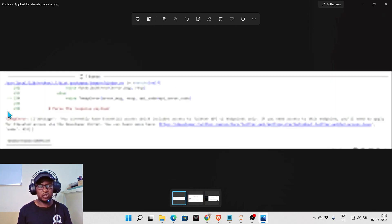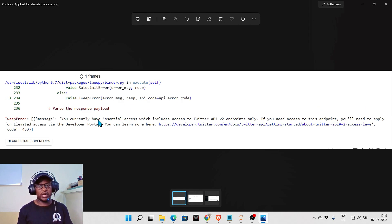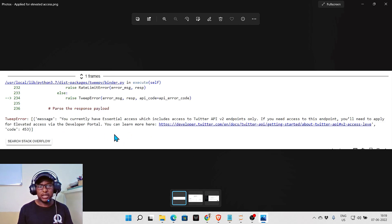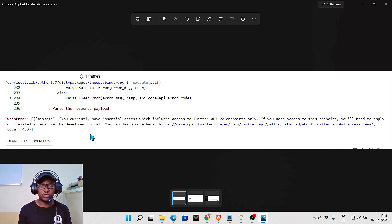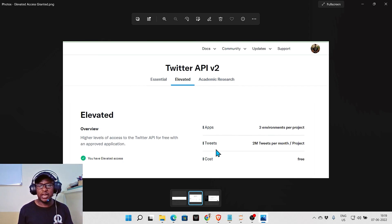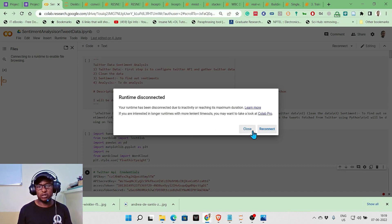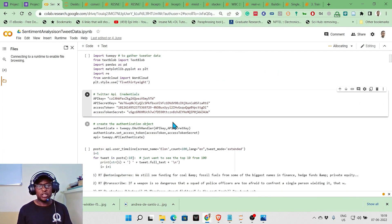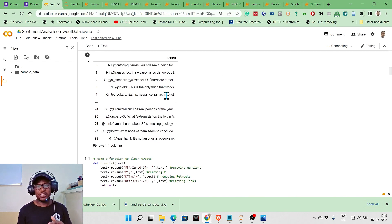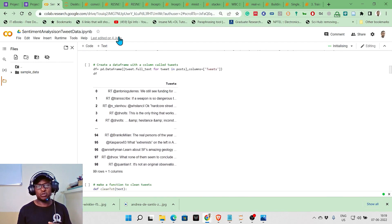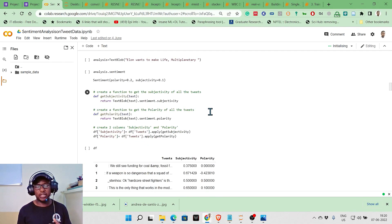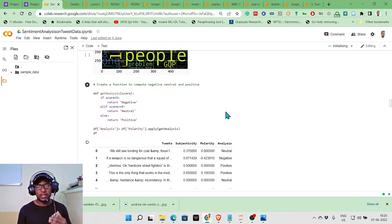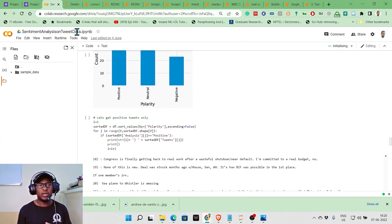I somehow got a developer account but still have limited access. I need to apply for elevated access to connect and do real-time tweet mining. I now have access to about 2 million tweets per month, entirely free. This was last run on June 4th. I was pulling this in real time and able to make analysis based on Elon Musk's tweets, classifying them as positive, negative, or neutral.